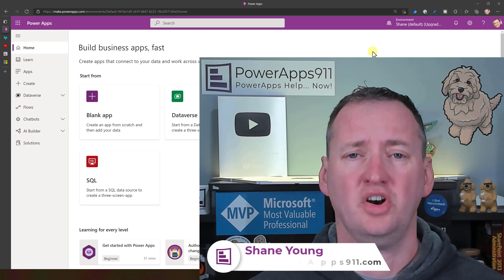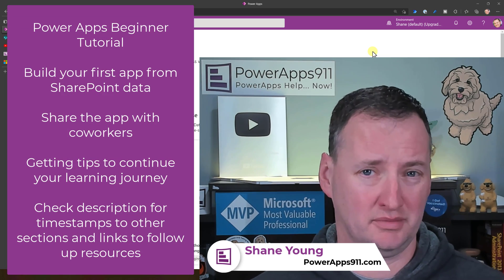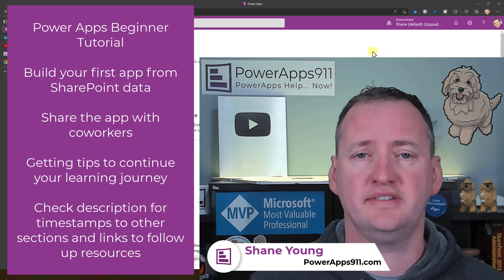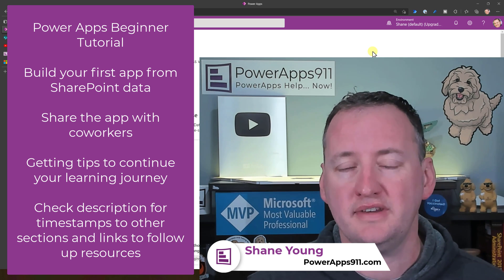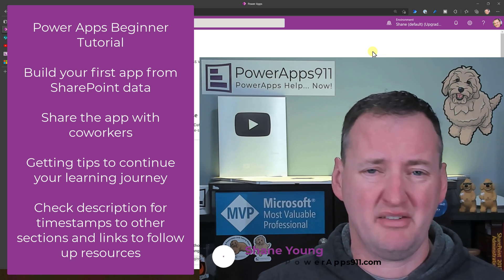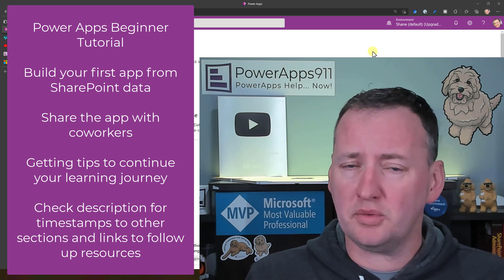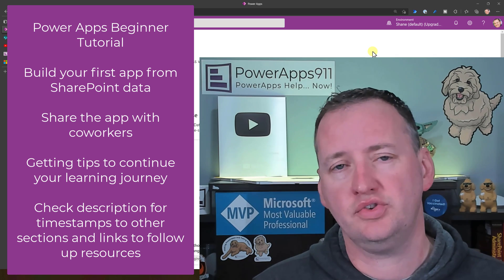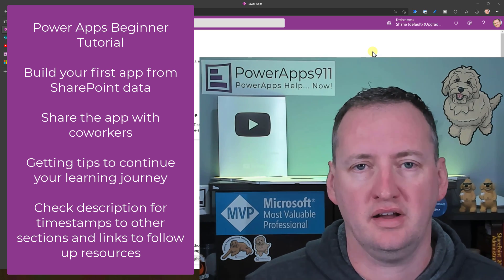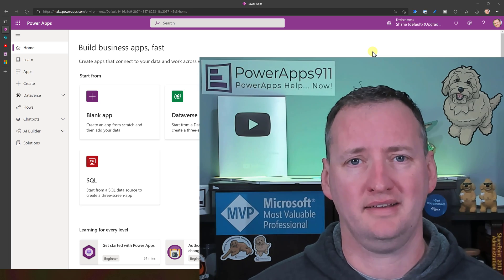In today's show, we're going to learn how to make your first PowerApps app using some SharePoint data. No frills, no fuss — we're just going to dive in there, connect up to our data, build an app, save and publish it out with people so everyone can see your glory, and then we're going to talk about some tools and tips that you can use to continue your PowerApps learning journey. Let's switch over to my desktop and take a look.